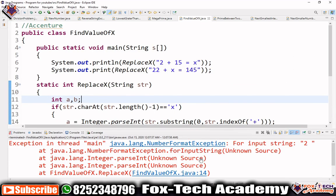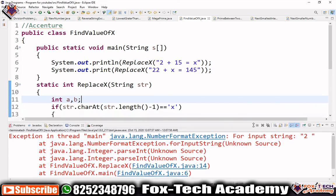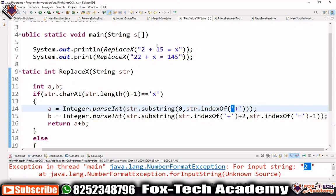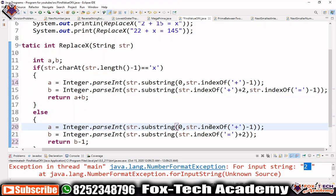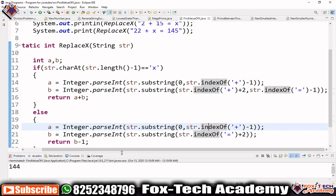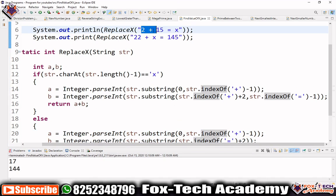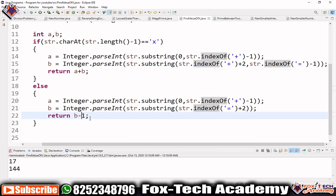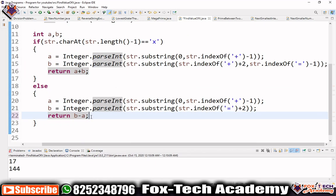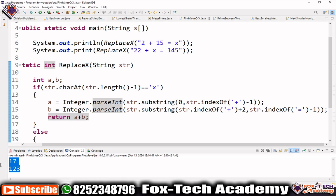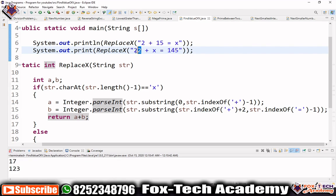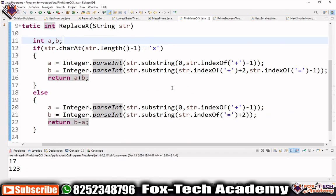It's giving some errors. Let's find out where. I think the substring end index is wrong — we should use `str.indexOf('+') - 1` not `str.indexOf('+')`. Also I had a typo returning `b - 1` instead of `b - a`. After fixing those mistakes and running again, you can see we get the correct answers: for '2 + 15 = x' the value of x is 17, and for '22 + x = 145' subtracting 22 from 145 gives 123. This is the solution — thank you so much.